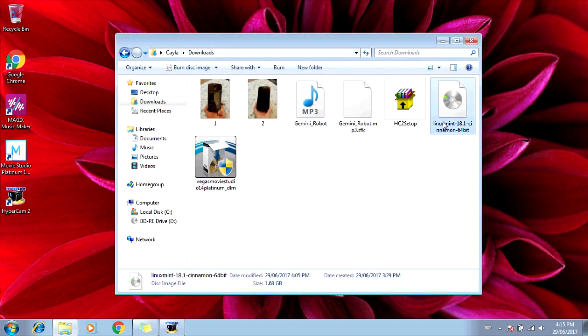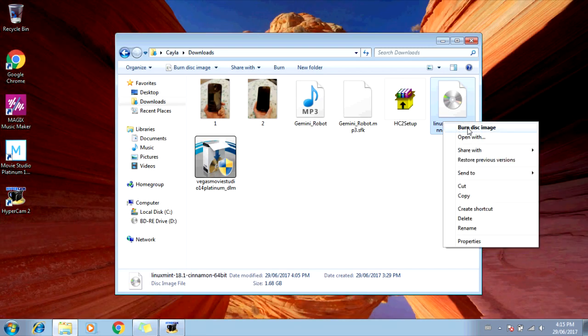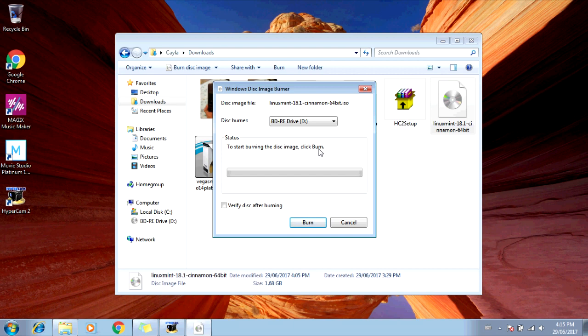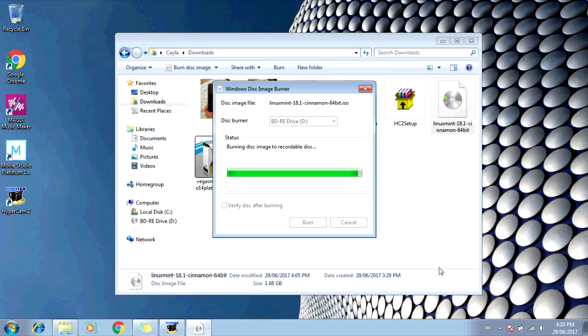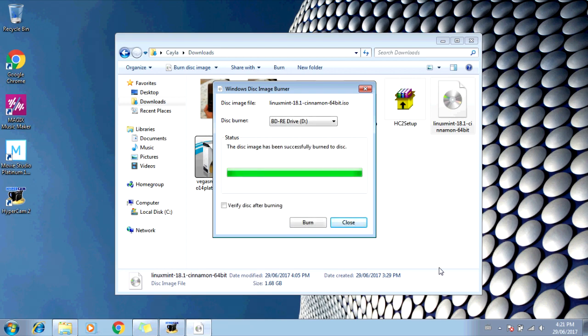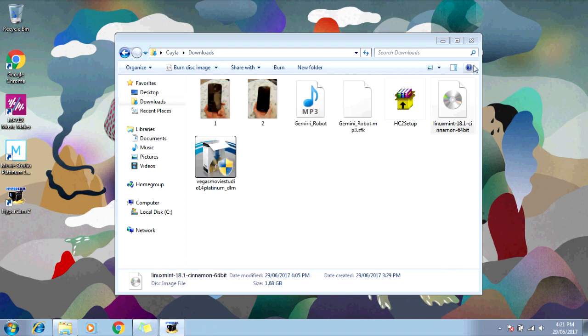Now right-click on the download and select Burn Disk Image. To start burning the disk image, click Burn. So you're going to click on Burn. Burning Disk Image to Recordable Disk. The disk image has been successfully burned to disk. Now you can click Close. And Close Downloads.